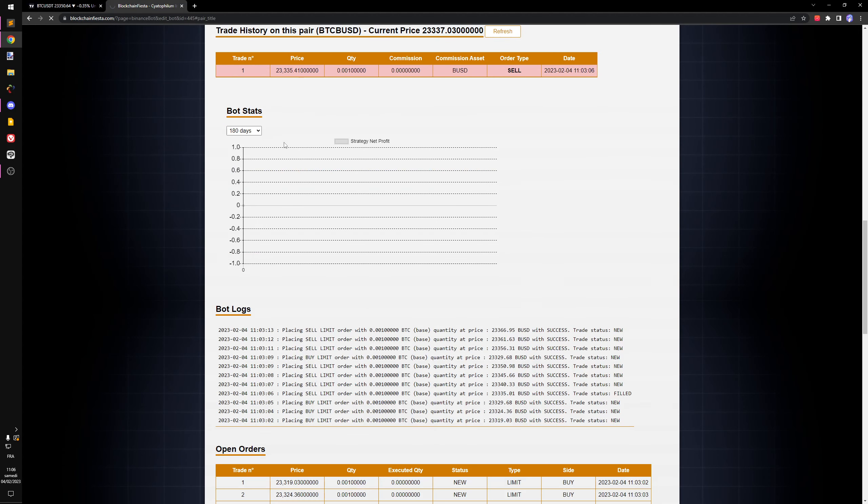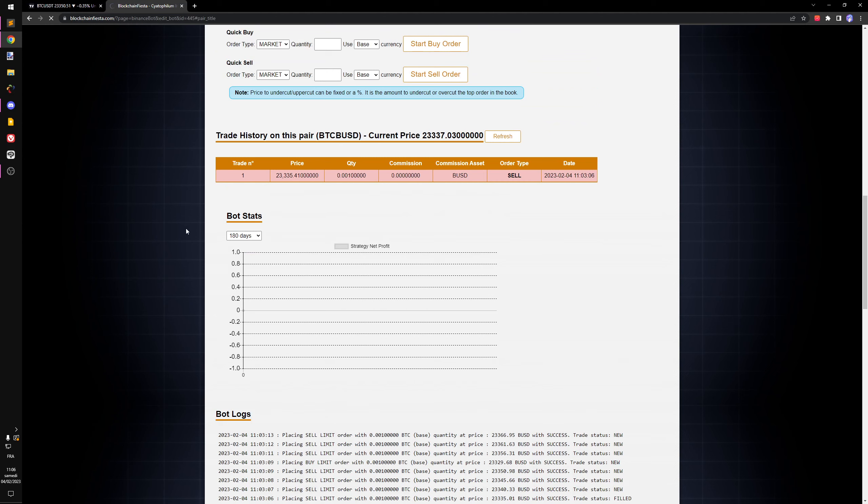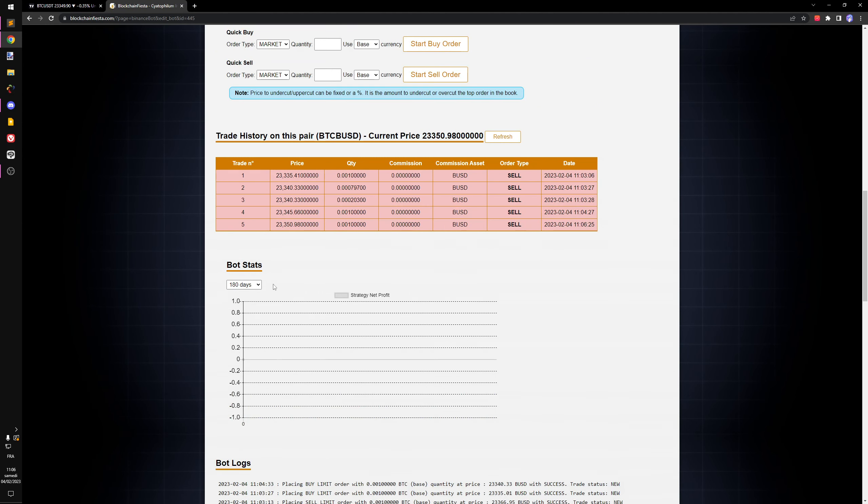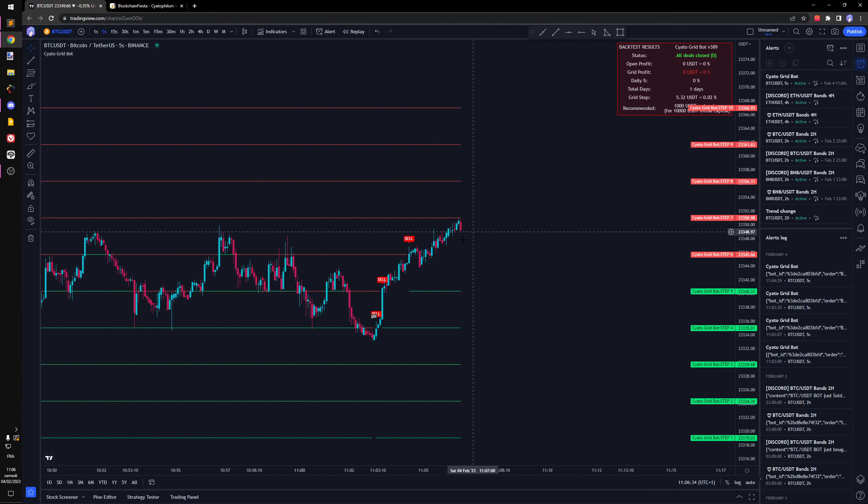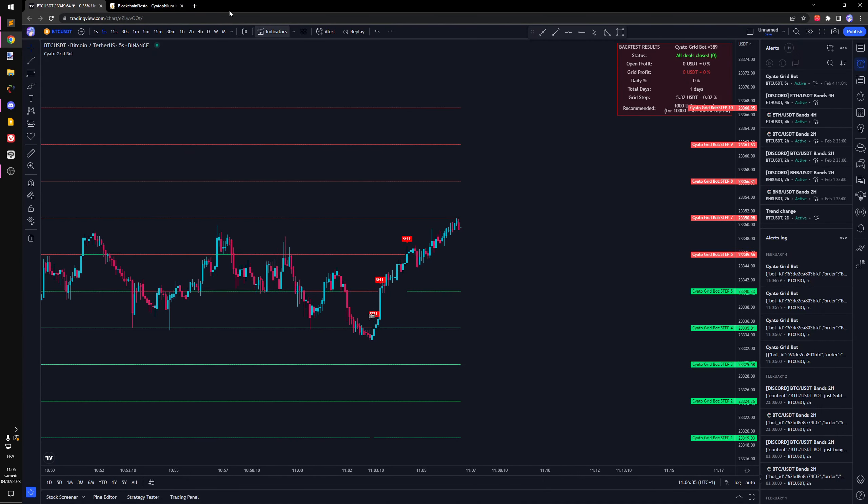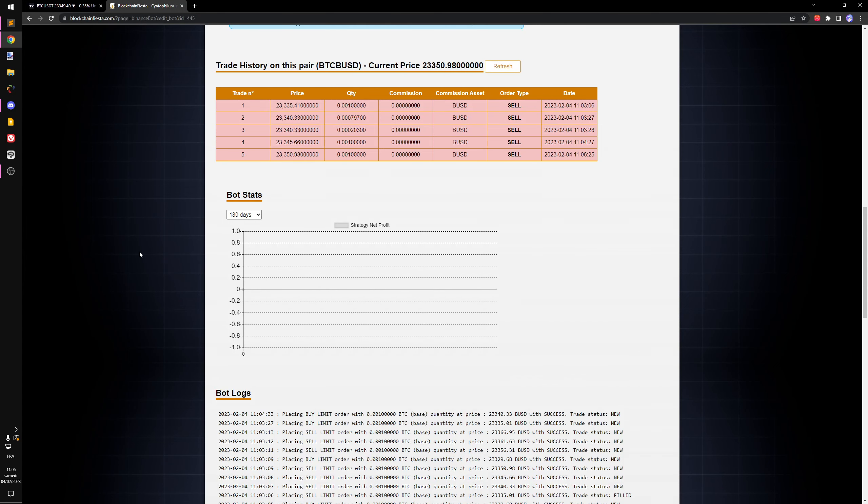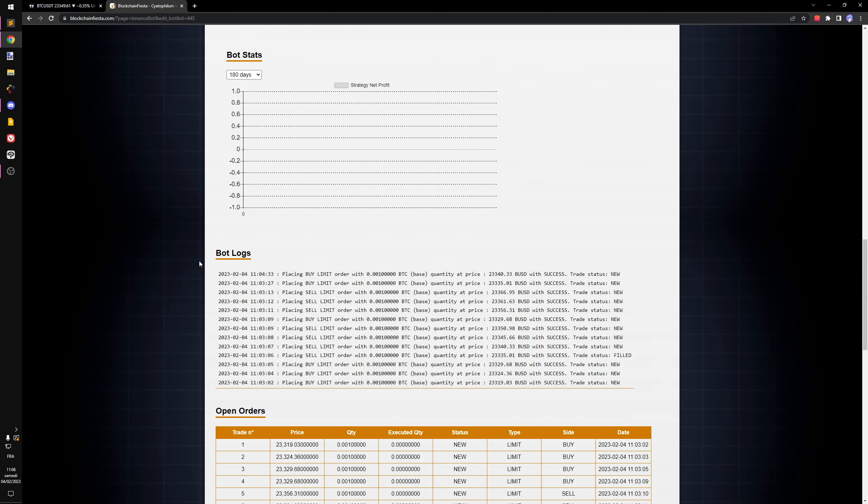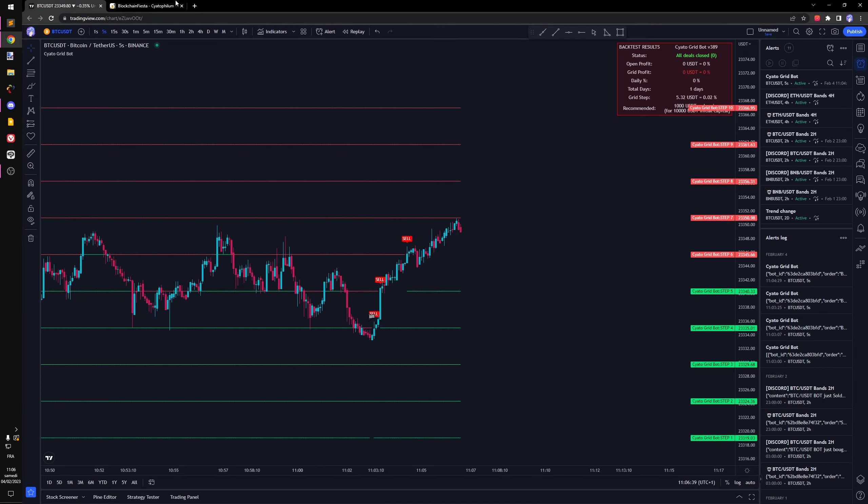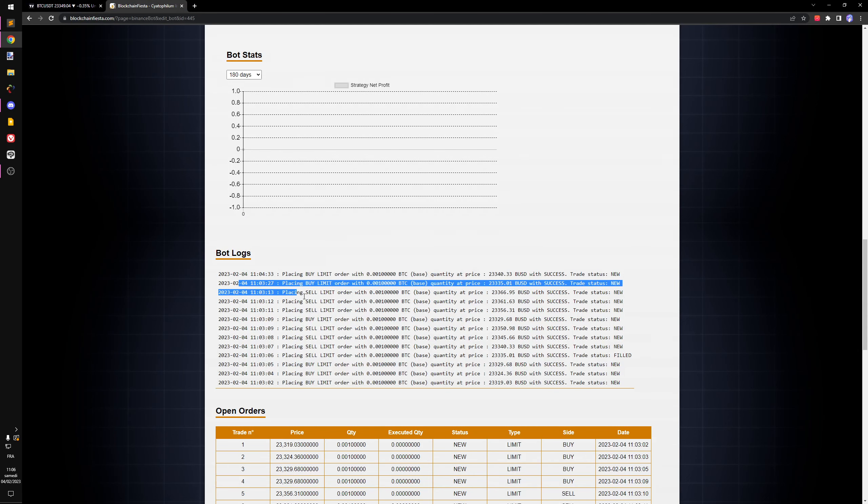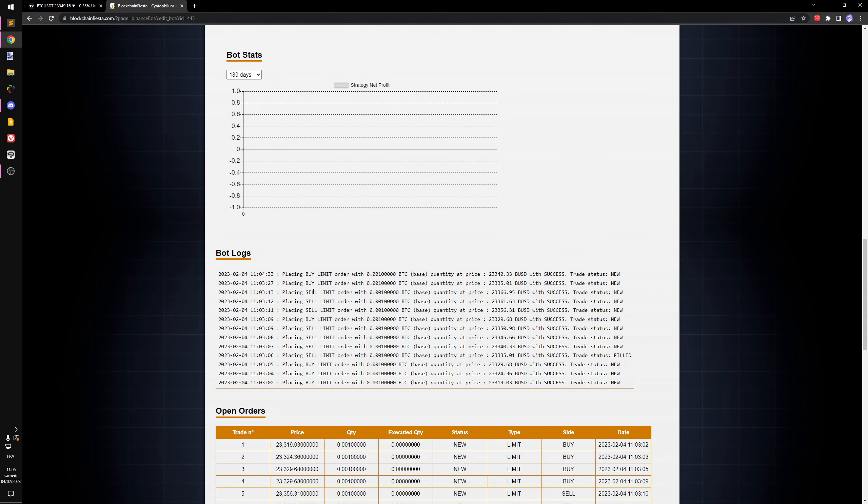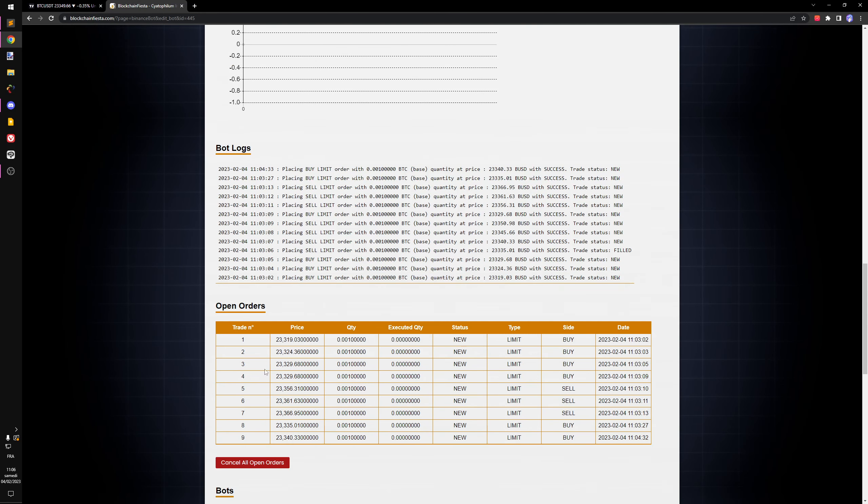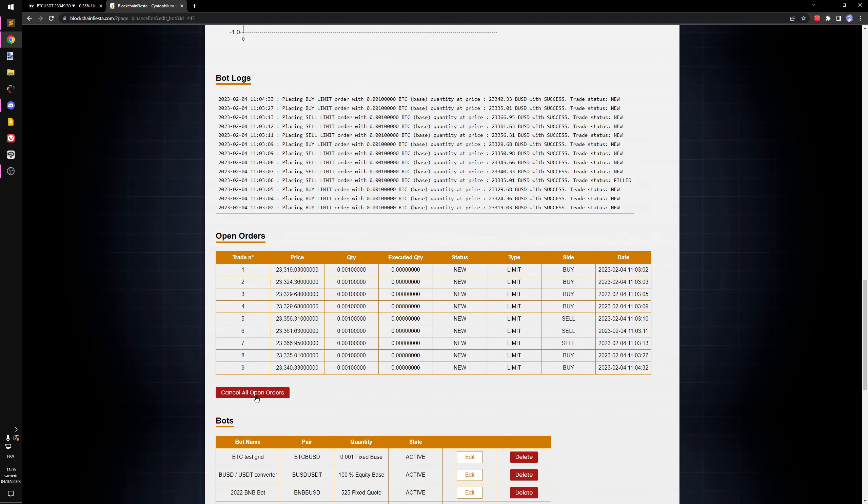If you refresh, you will start seeing some results. Right now we just have sales because price is climbing. You can see the bot logs here. As orders are placed we have the open orders. You can cancel them with a button here.